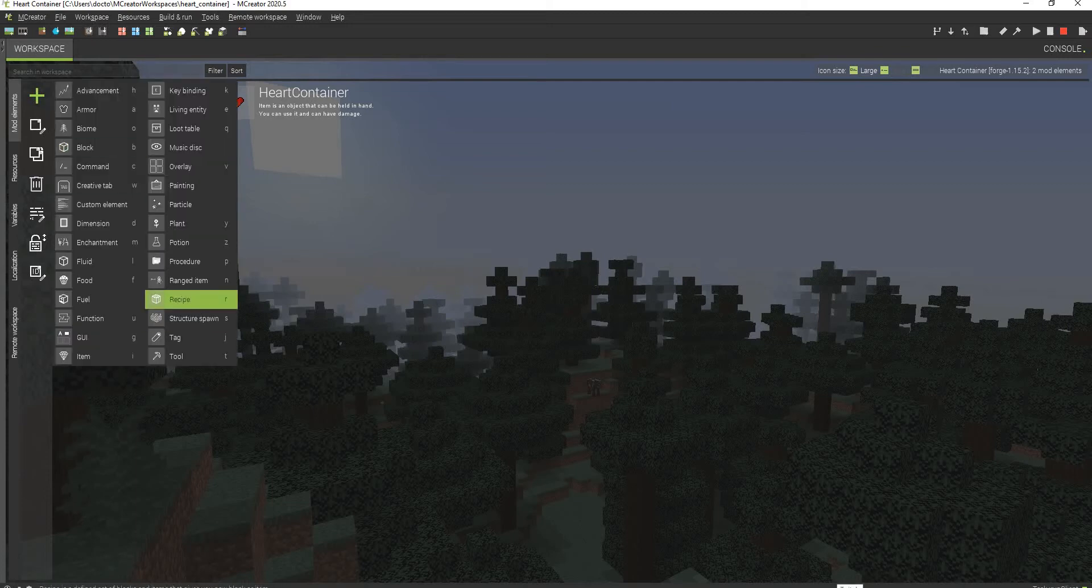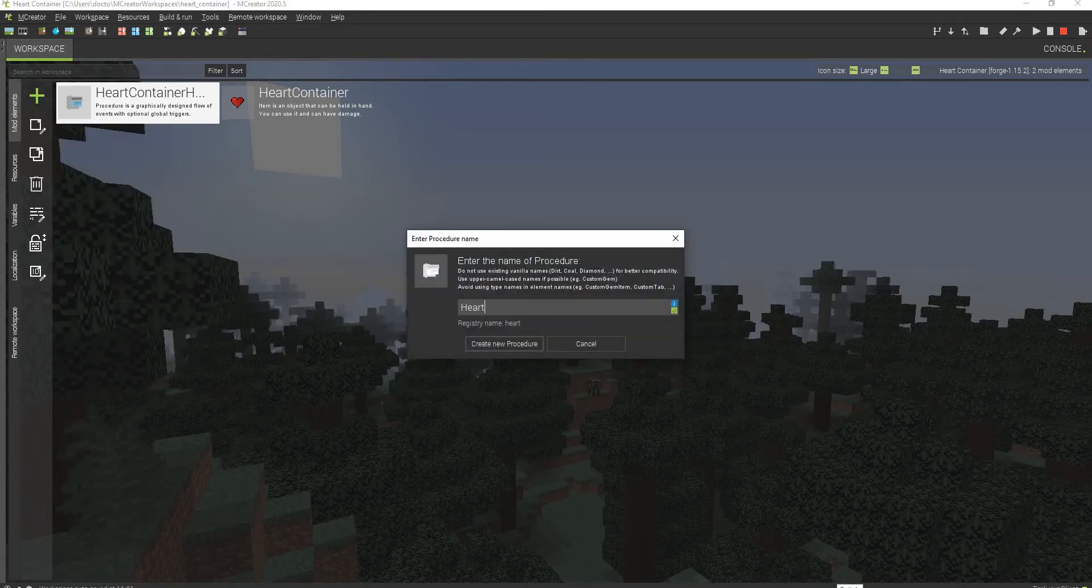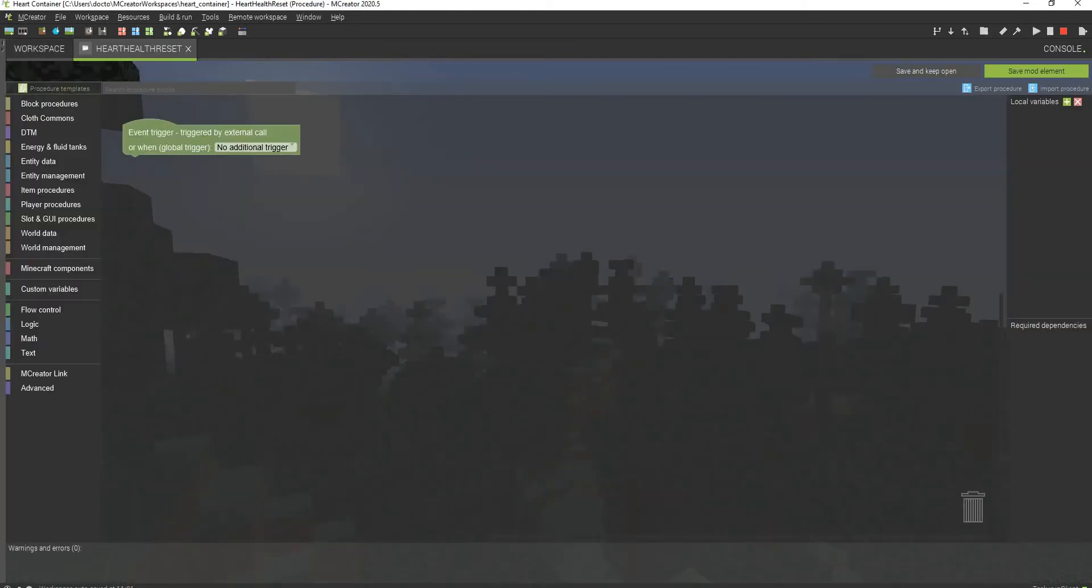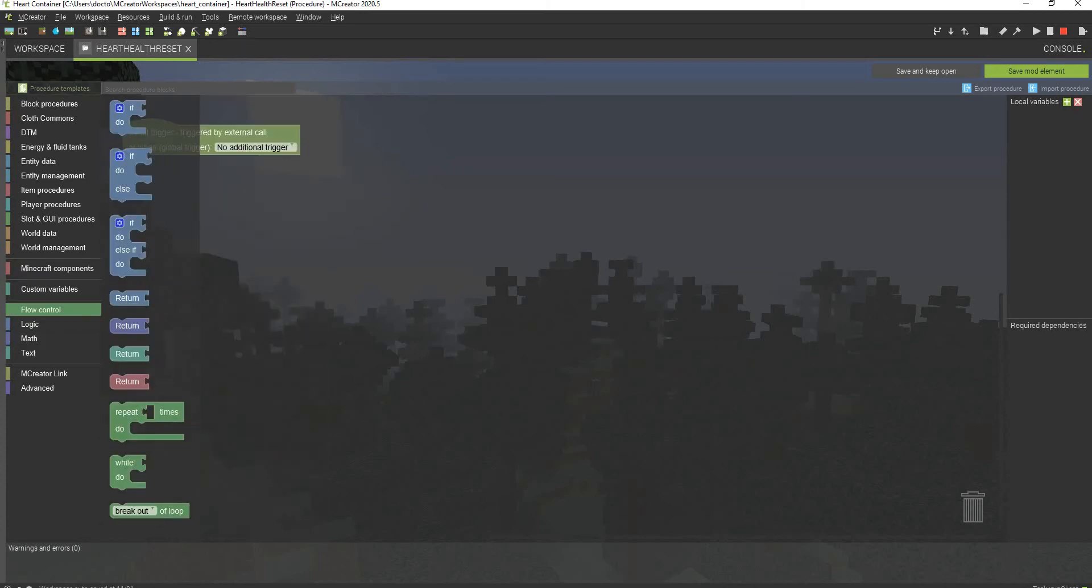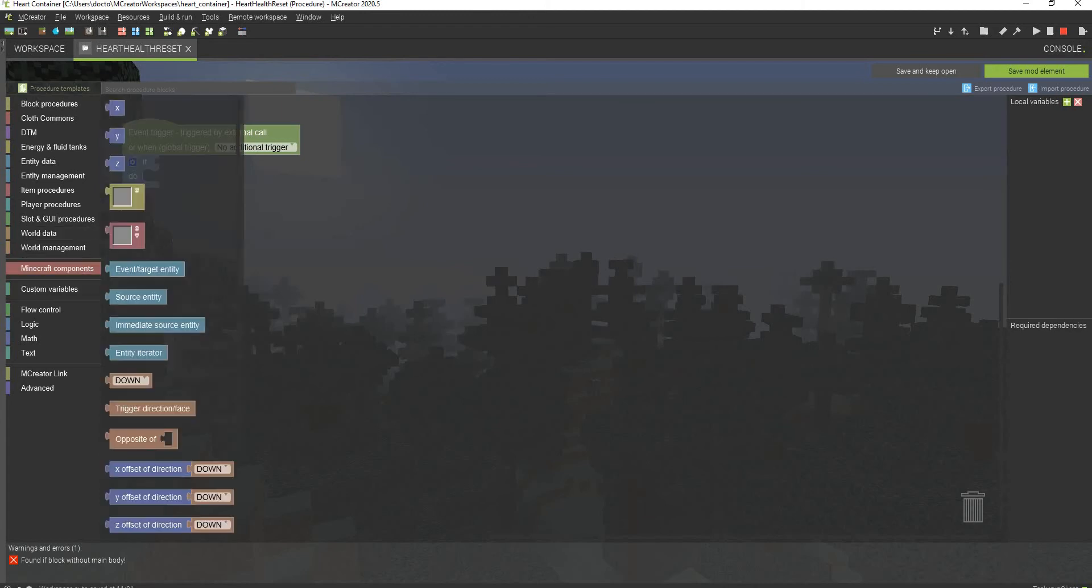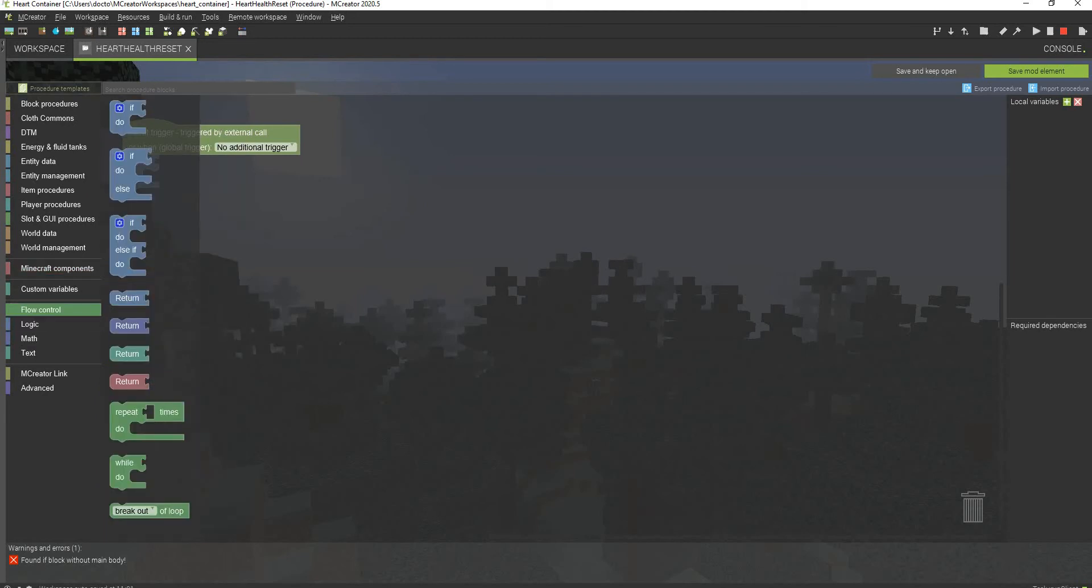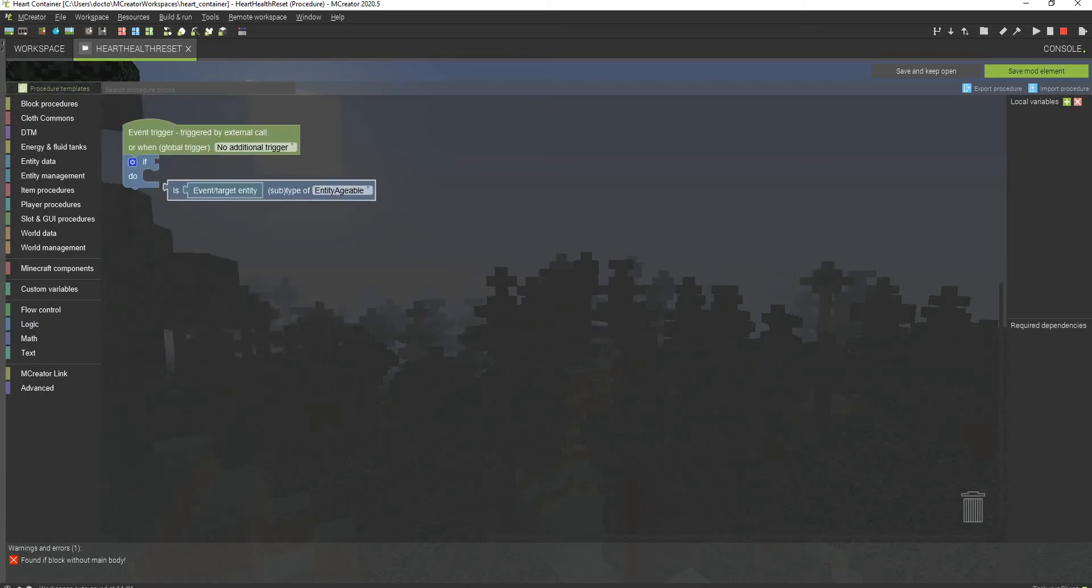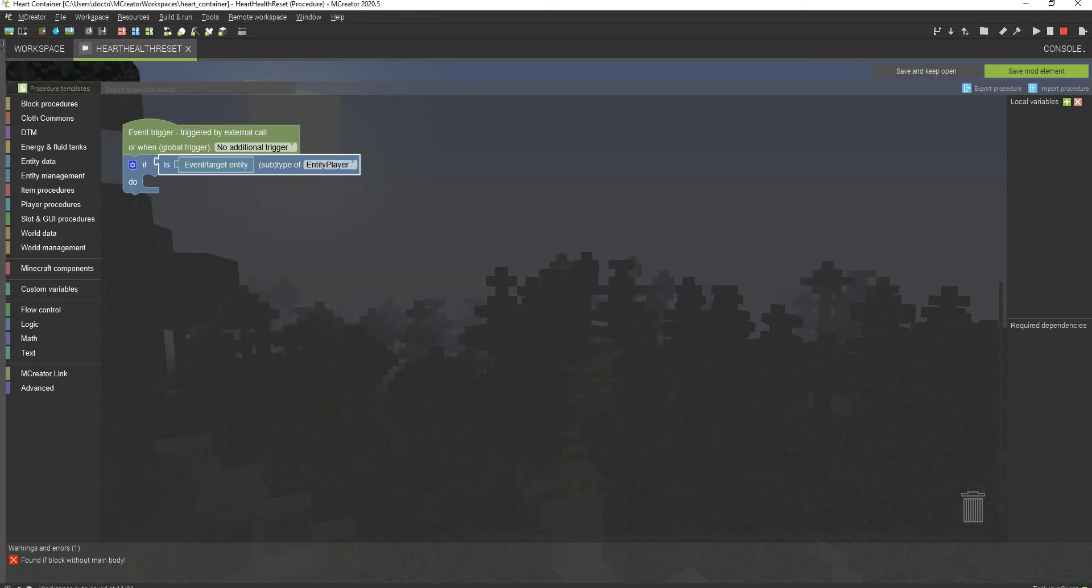So you have to create a brand new procedure and you can do this heart health reset. And then what you're going to do is you want to go to logic or actually flow control first. I'm going to go to the if blank. I don't know where it is now because I moved everything. Oh, it's under logic now.